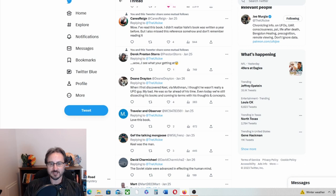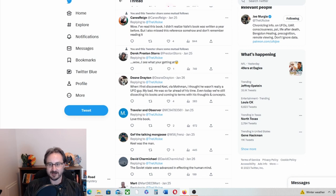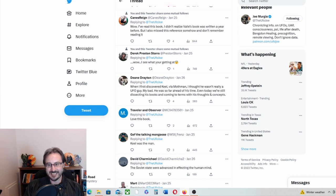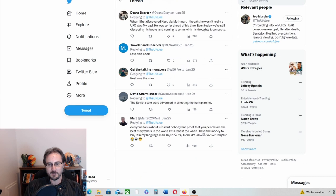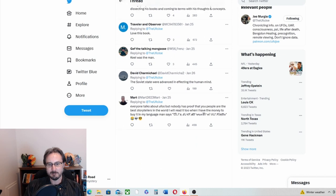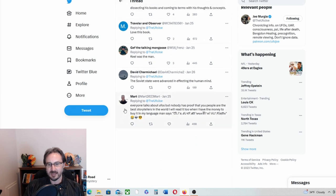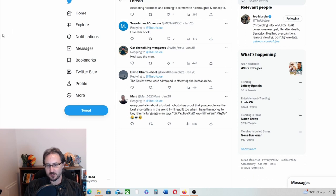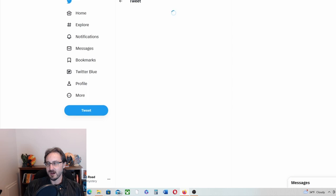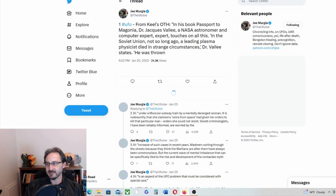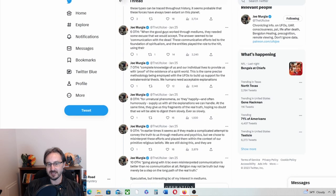To continue with the thread here, somebody says when I first discovered Keel via Mothman, I thought he wasn't really a UFO guy, my bad. He was so far ahead of his time. Even today we're still dissecting his books and coming to terms with his thoughts and concepts, absolutely. Everyone talks about UFOs but nobody has proof that people are the best storytellers in the world. Okay, all right, good.